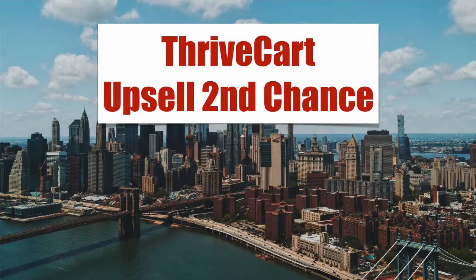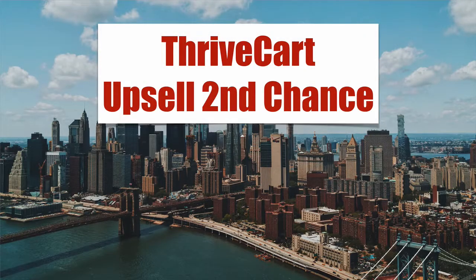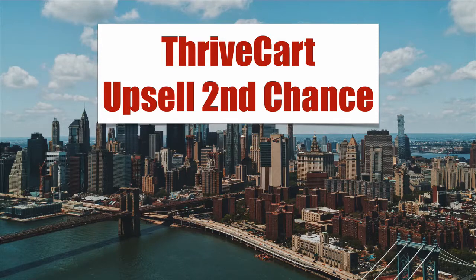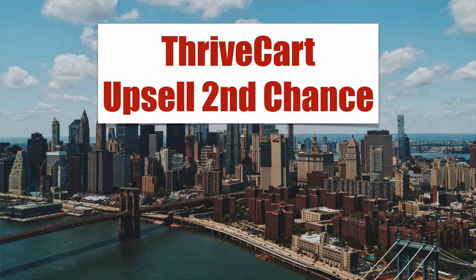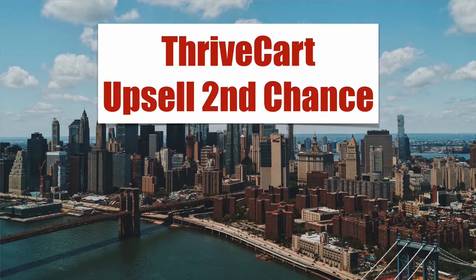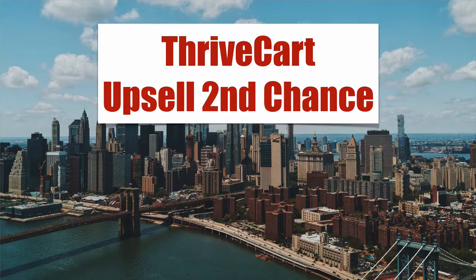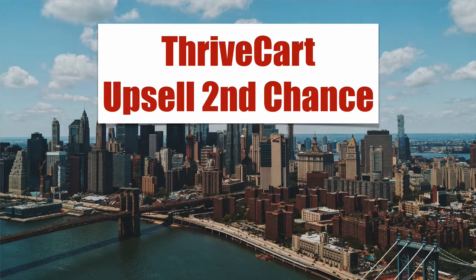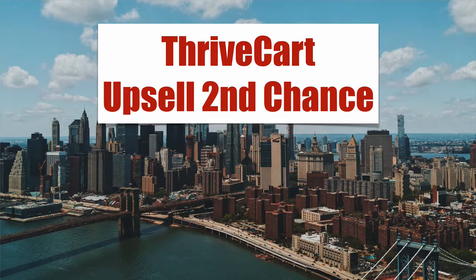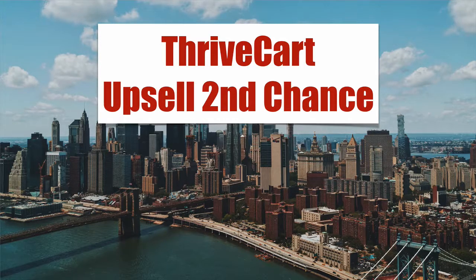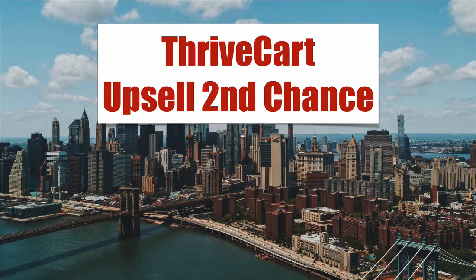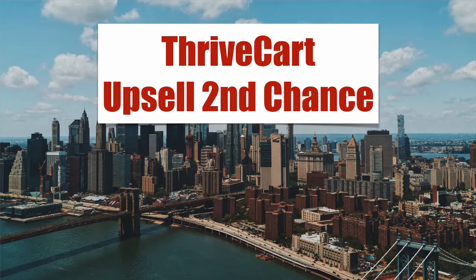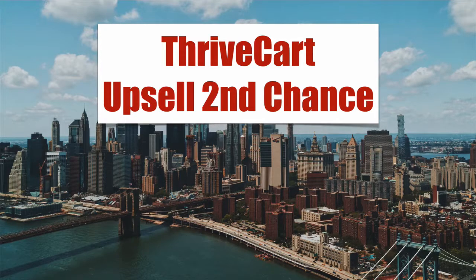ThriveCart upsells second chance. We're going to set up a product and an automation that handles the ability to give somebody a second chance to take an upsell. Now, to be careful, this is one way to blow your integrity if you're not careful, because you're offering something that in theory should have only been offered once, and when they close the page they're basically saying no and you're not going to offer it again.